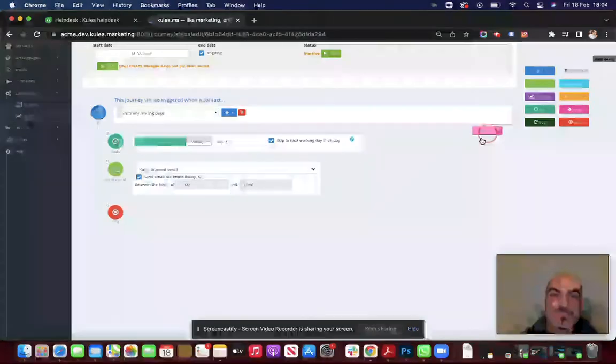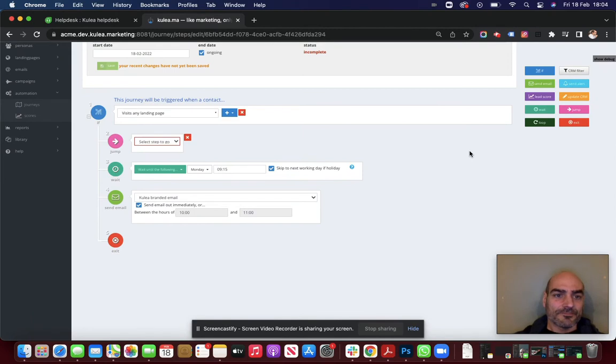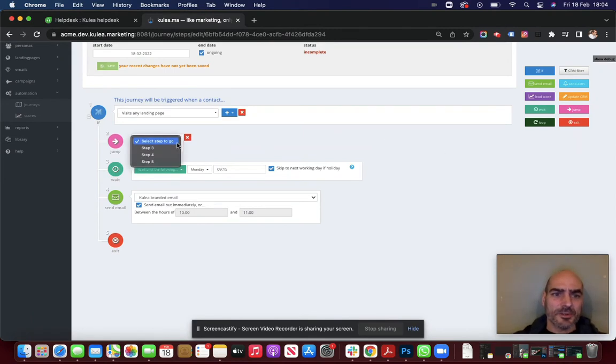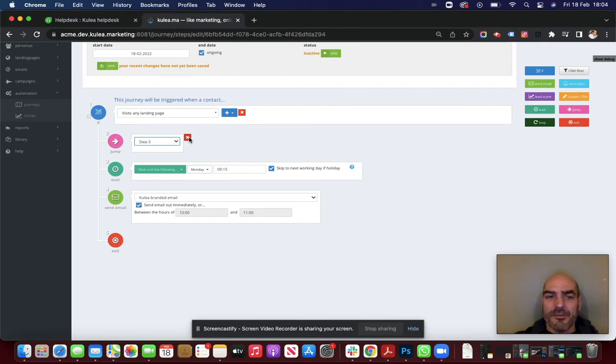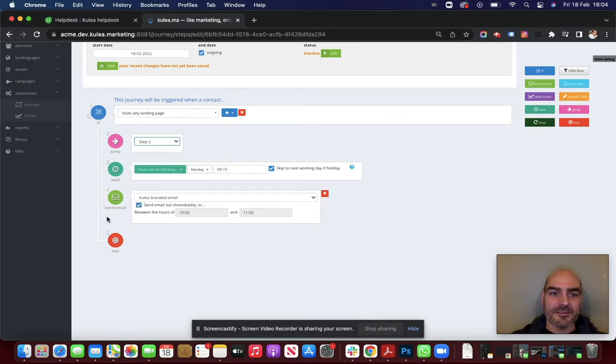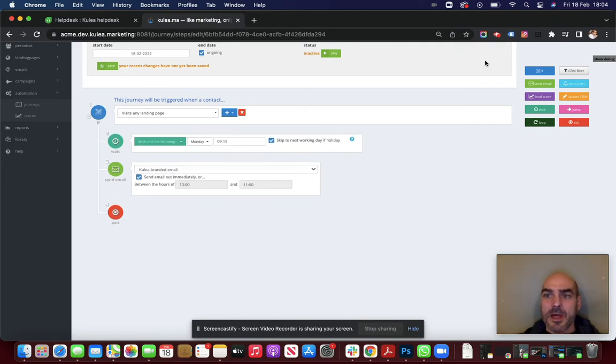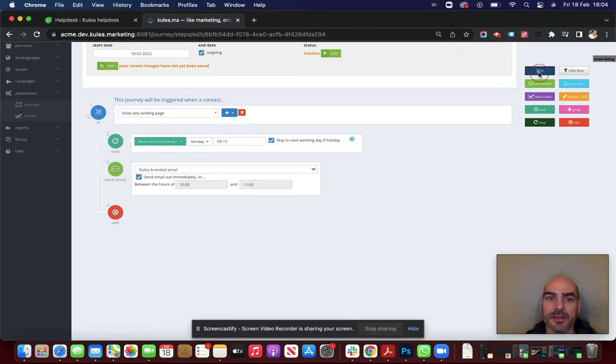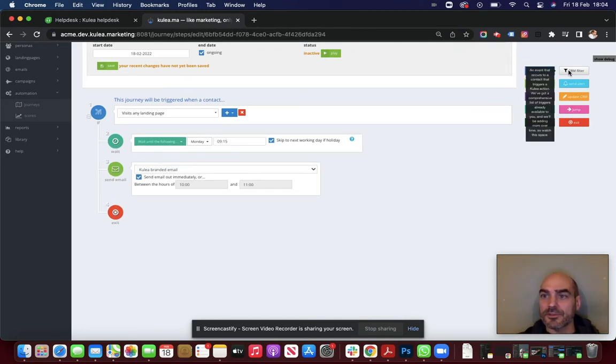Jumps. Quite simple. You can jump somebody to a particular spot. Let's jump to step 5. So those, I mean this one would make no sense. Why would you have steps 3 and 4 if you're going to jump them straight to step 5.